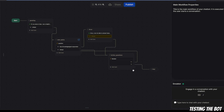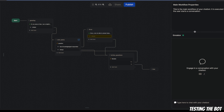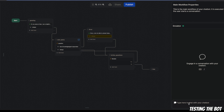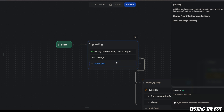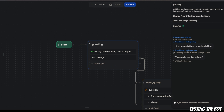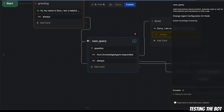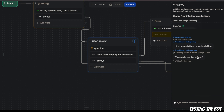Let's see if this bot works. We're going to use the provided emulator — I'll drag it up here and say hi. We get a response from the bot: 'Hi, my name is Sam, I'm a helpful bot.' There are some debugging responses as well, which is great — when I clicked on it, it highlighted that the answer is coming from this specific node. After that, it automatically transitions to the user query node and shows me 'What would you like to know?'